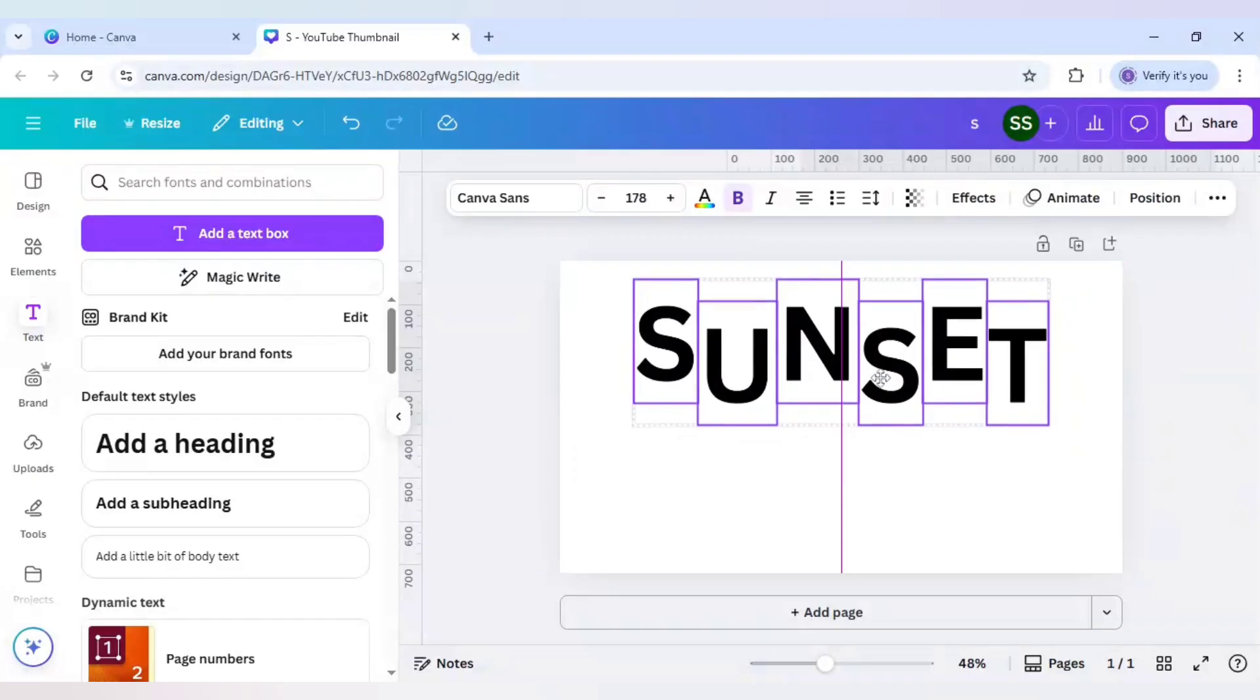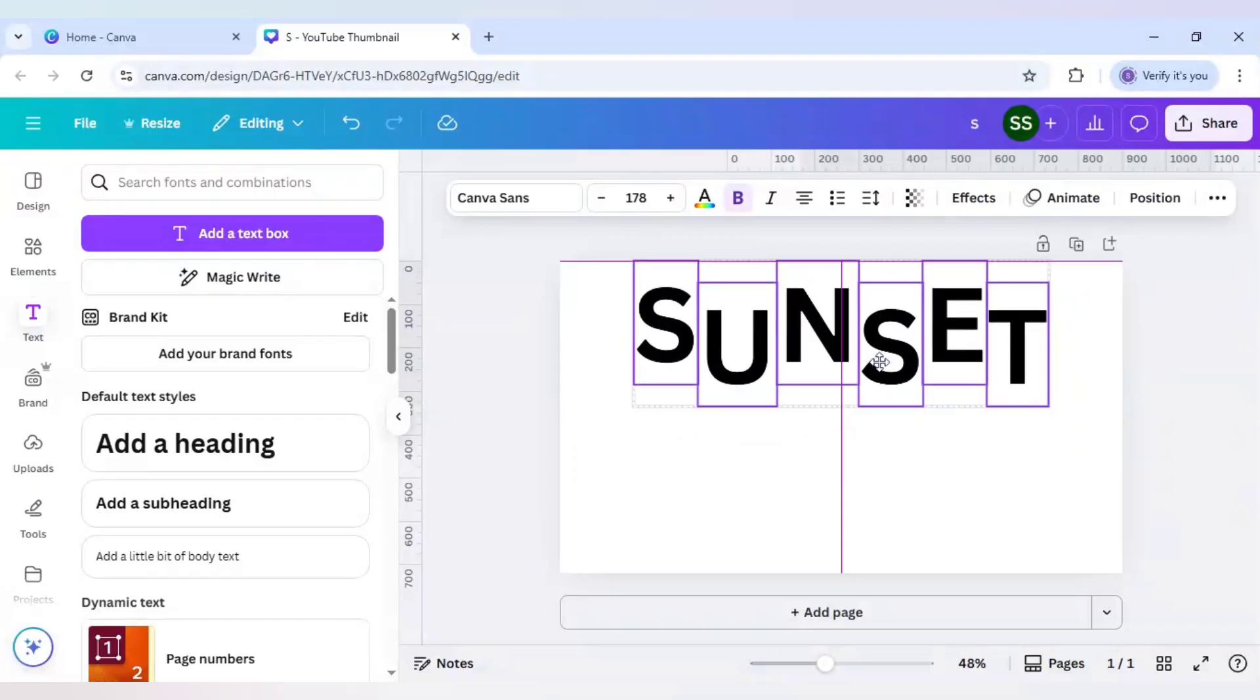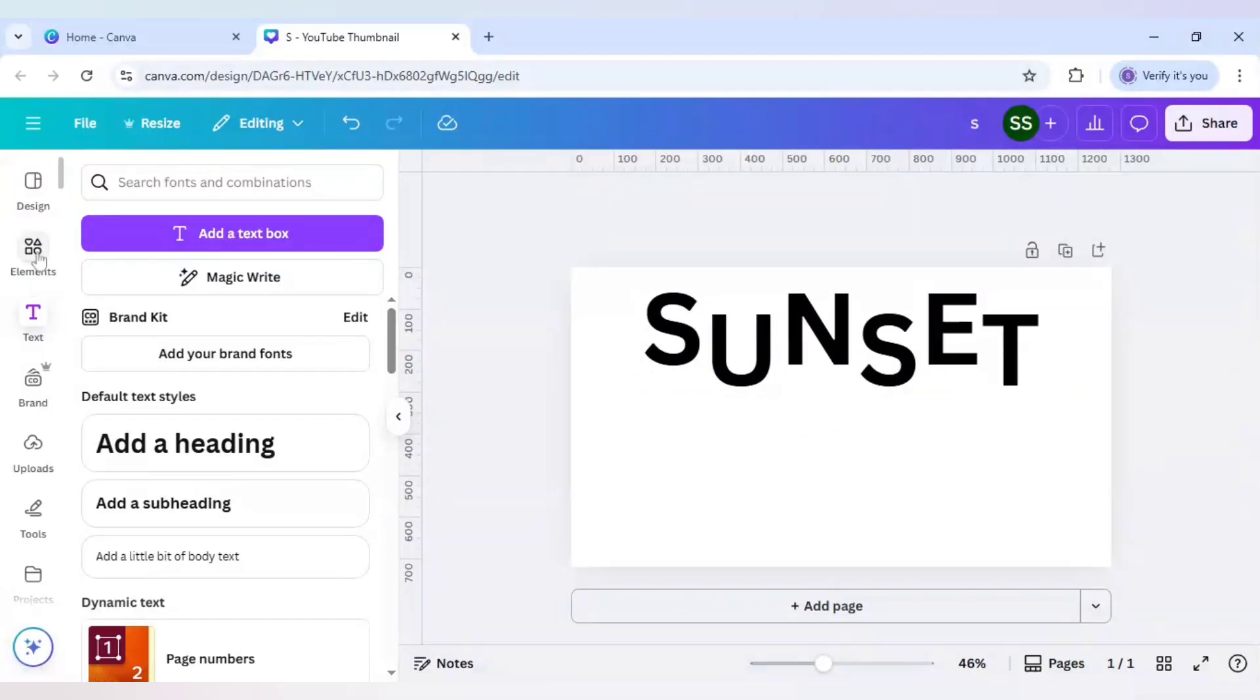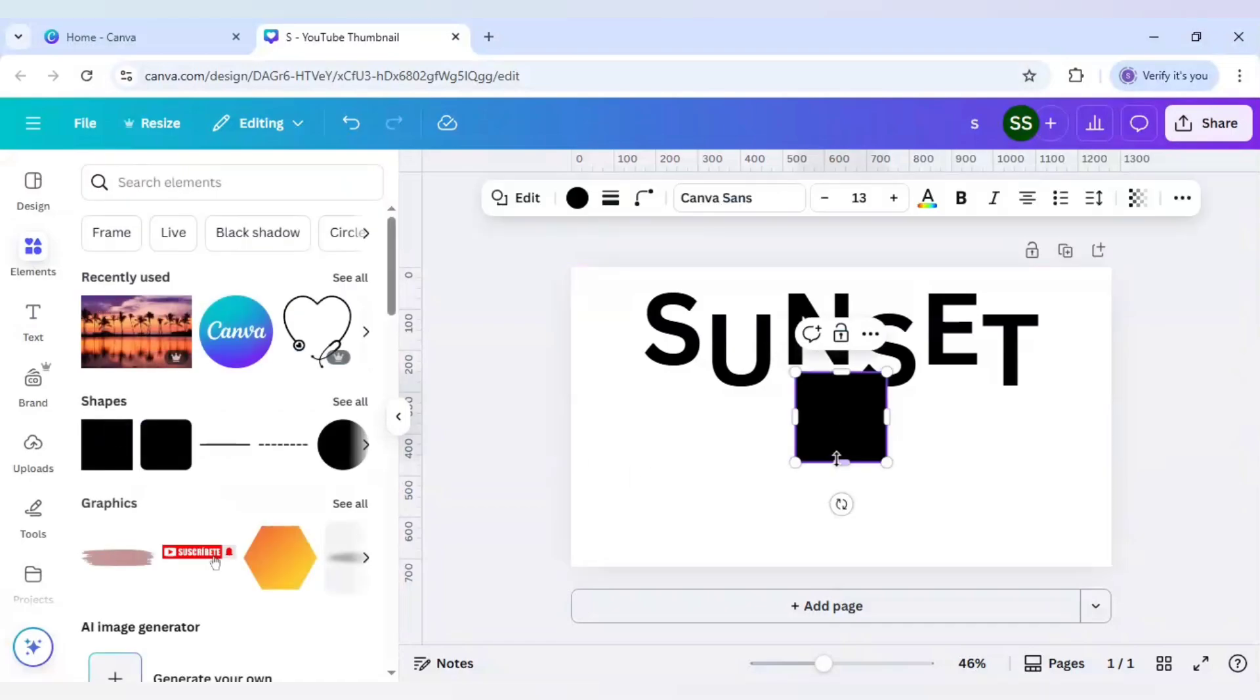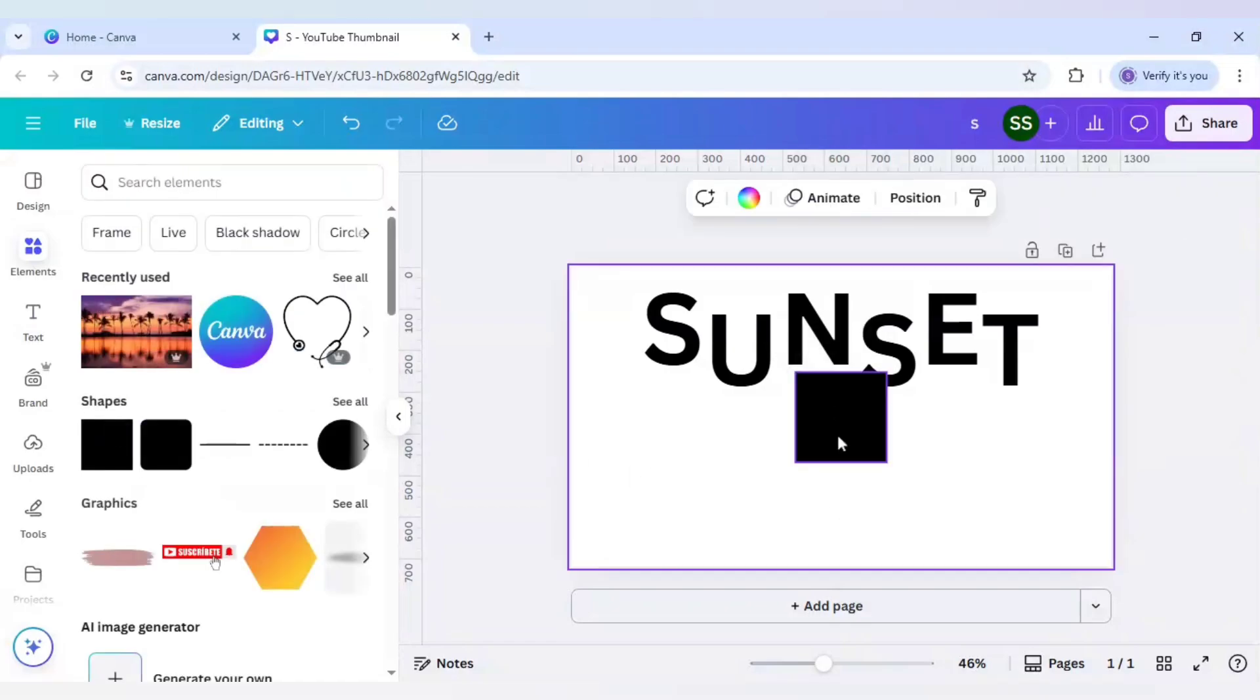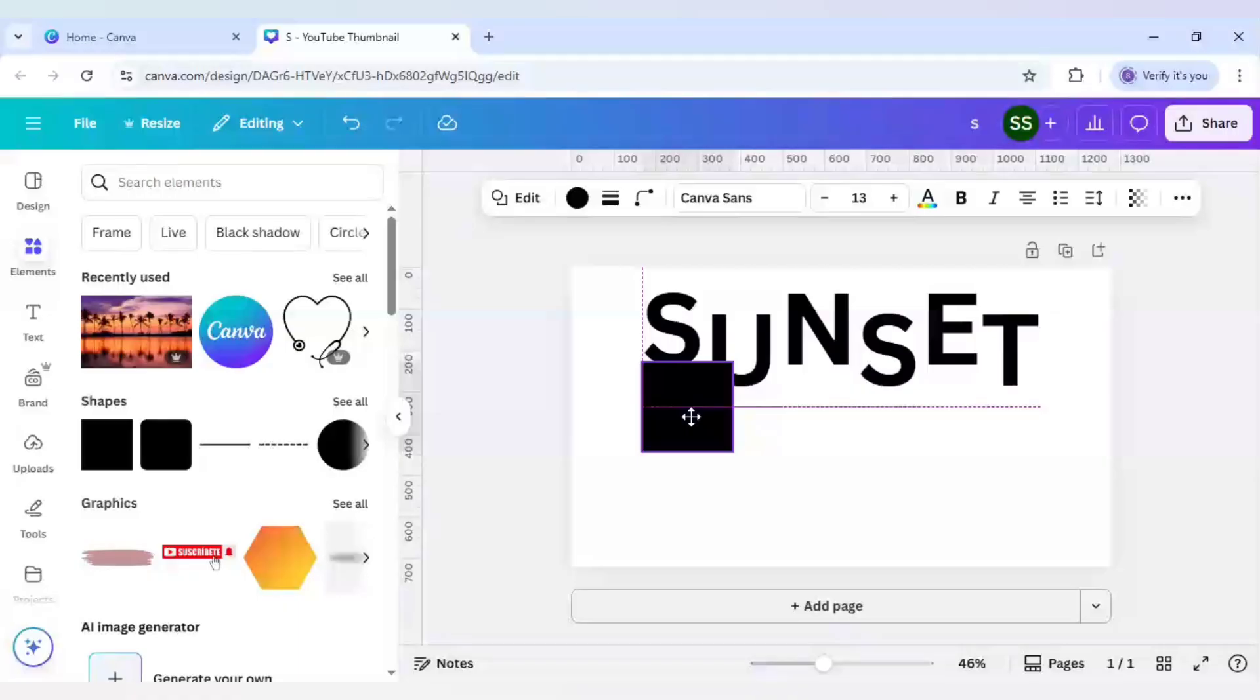When this is done, move it slightly up like this. Now I will go to elements here and use this shape and cover for the S.